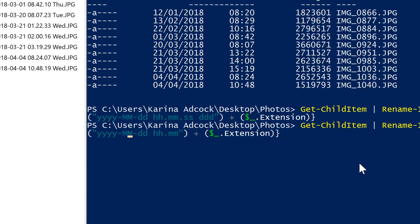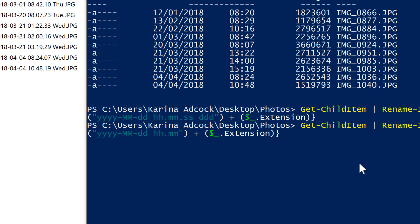Keep in mind, if you use just the date here, and then you have more than one photo that was taken on the same day, it's going to try and rename all of the files to the same date. And so that will throw up an error message because you can't have more than one file with the same name.